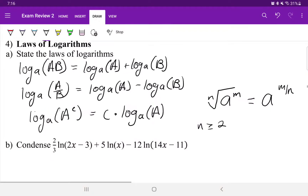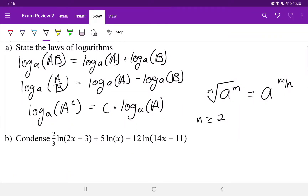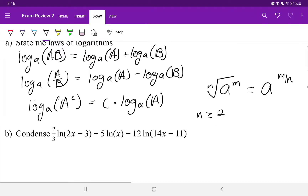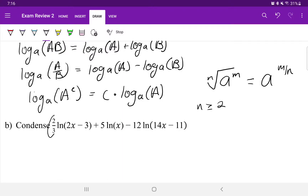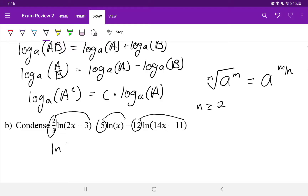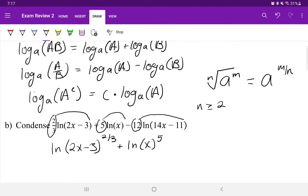In part B, we're going to condense: 2/3 natural log of (2x minus 3) plus 5 natural log of x minus 12 natural log of (14x minus 11). First, we execute the power rule — bringing each coefficient back up as an exponent on the input. That gives us: natural log of (2x minus 3) to the 2/3 power, plus natural log of x to the 5th power, minus natural log of (14x minus 11) to the 12th power.